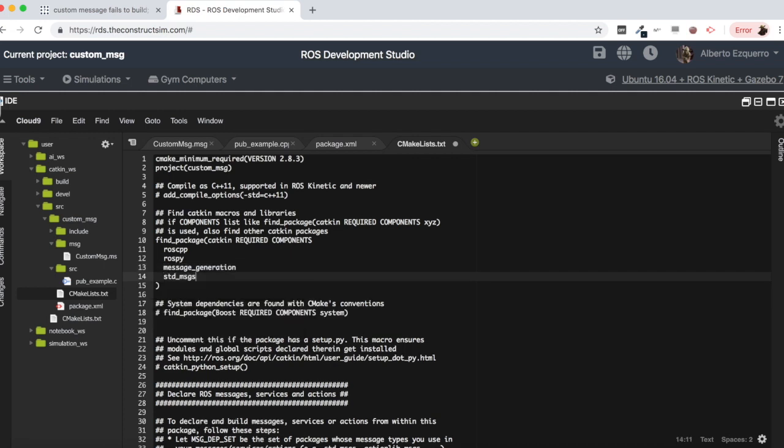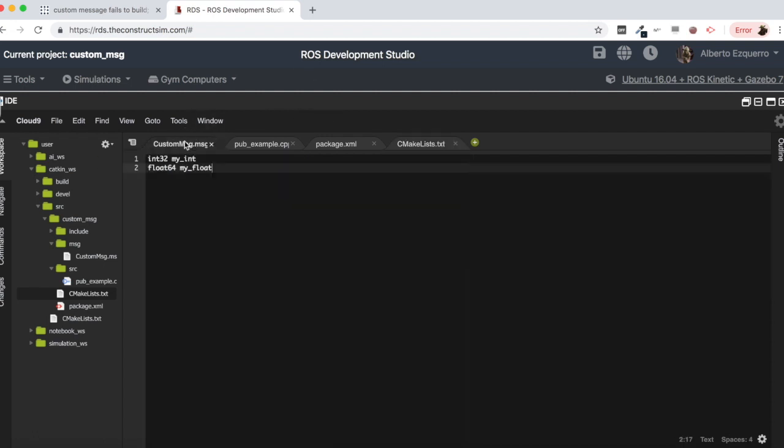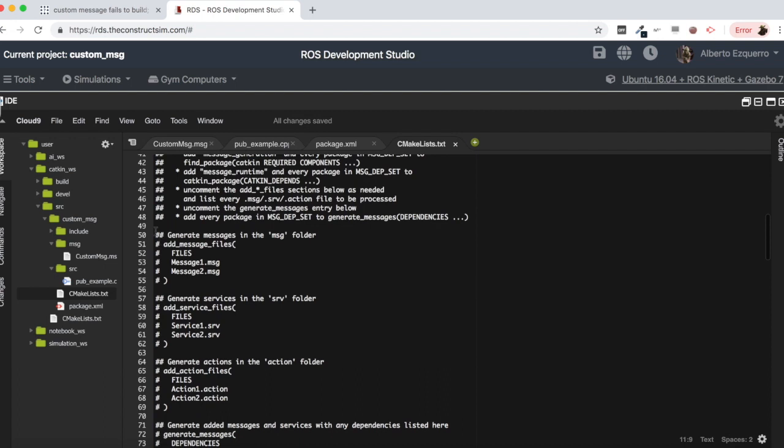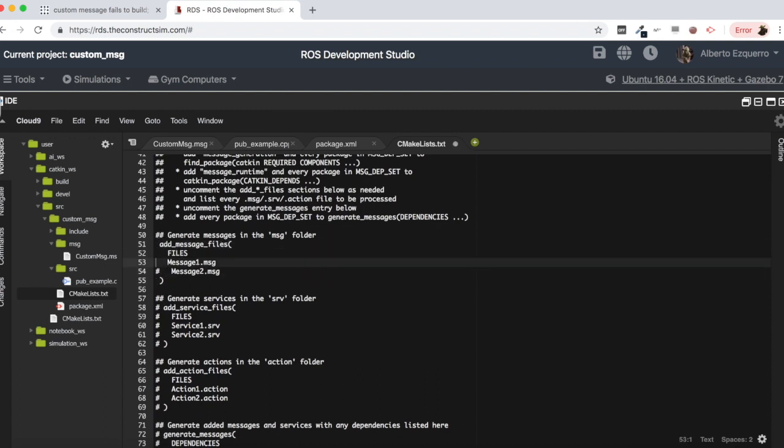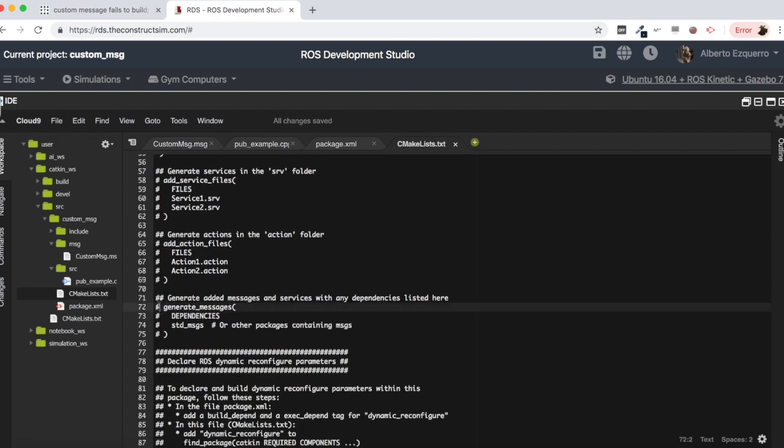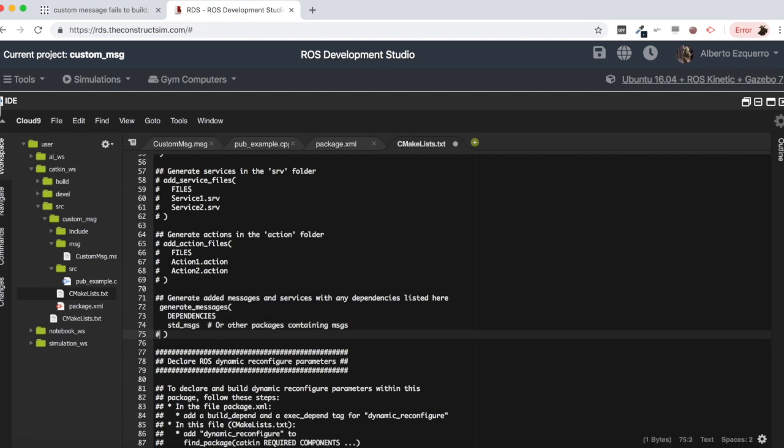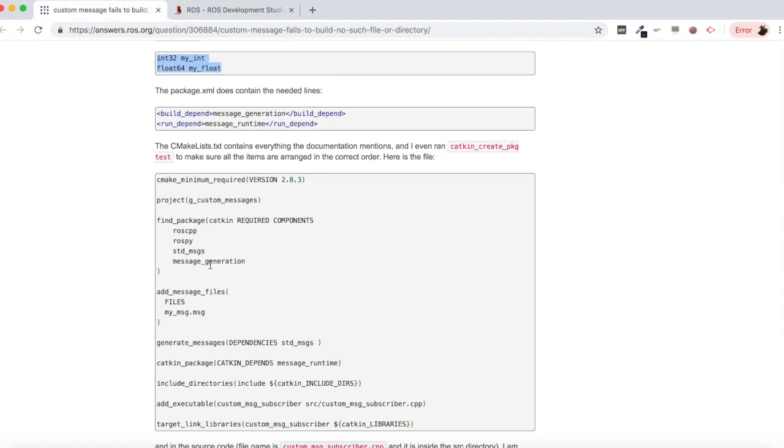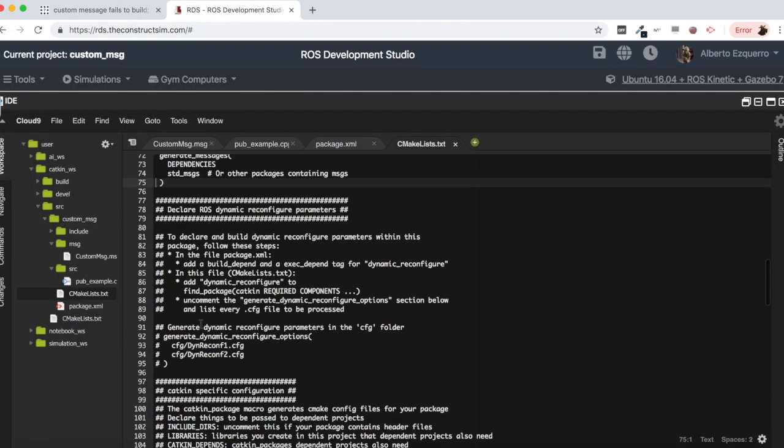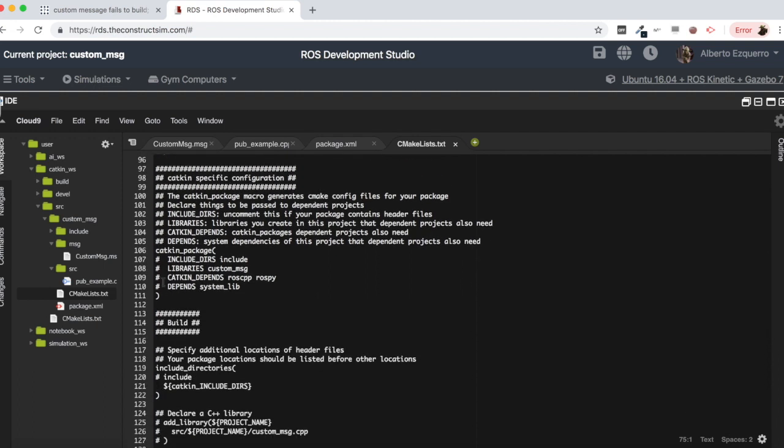Finally let's modify the cmake lists file. We are going to add here as well the message generation and the standard messages package because we are using messages which are from the standard messages packages like the int and the float. Then let's add here our message file. We are going to comment all this and add here our file which is named custom message. Let's uncomment as well the generate messages section. I'm also uncommenting this section, the generate messages. And finally the catkin package which is down here. We are going to comment the catkin depends and add here a message runtime dependency.